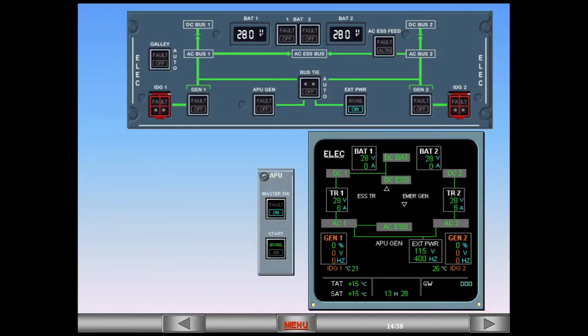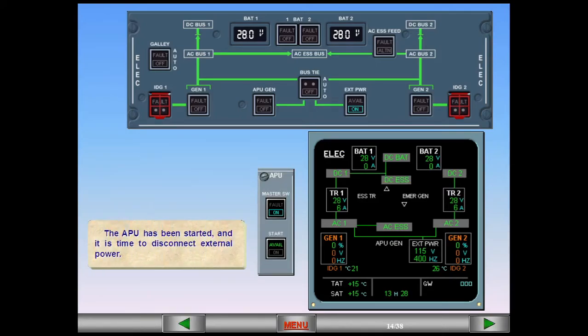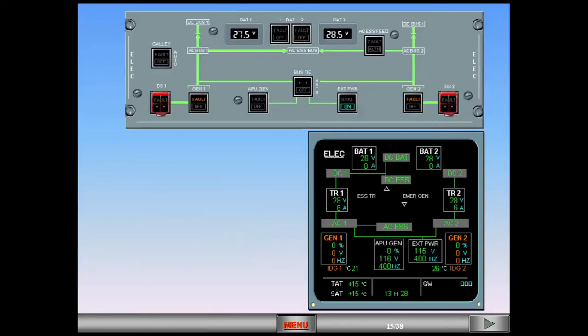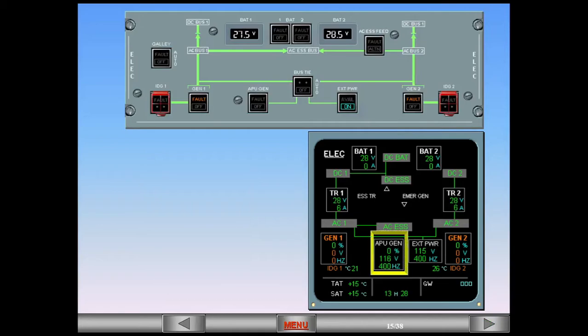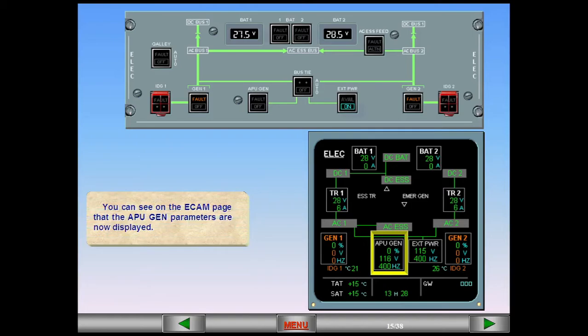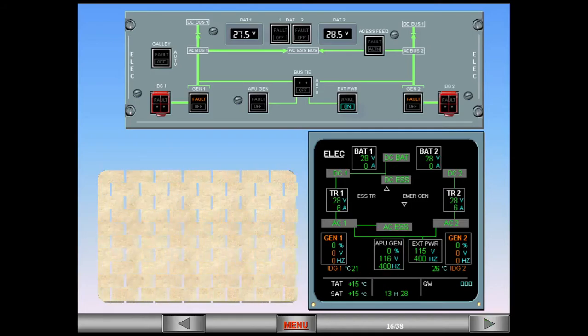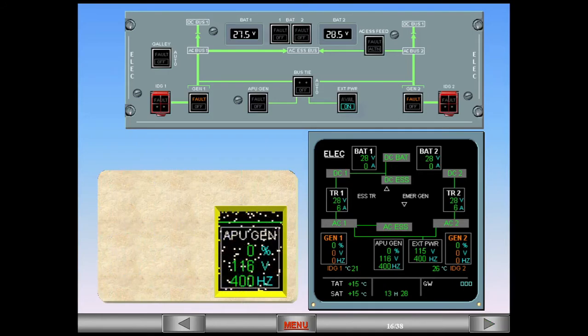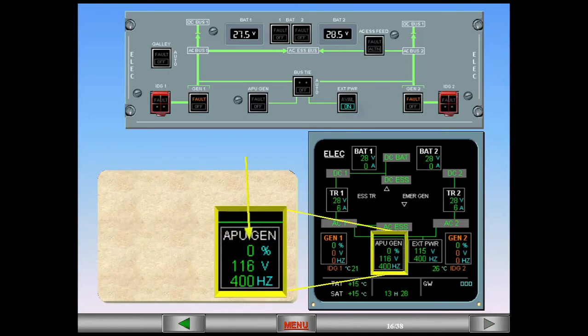The APU has been started, and it is time to disconnect external power. You can see on the ECAM page that the APU generator parameters are now displayed. Notice that the APU generator has not automatically taken over supplying the electrical system from the external power.